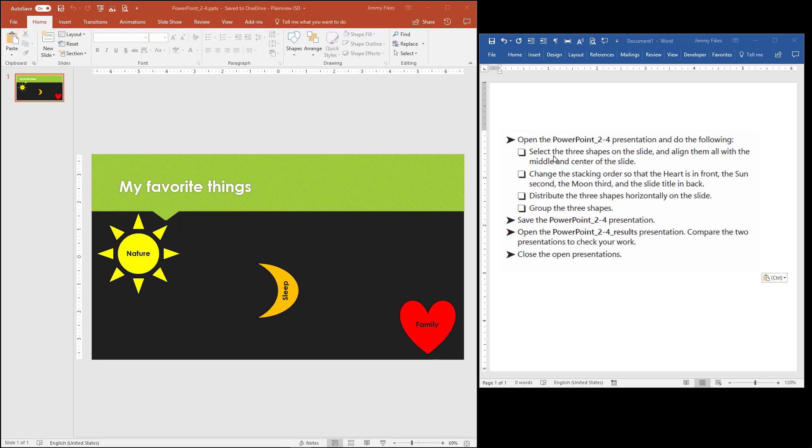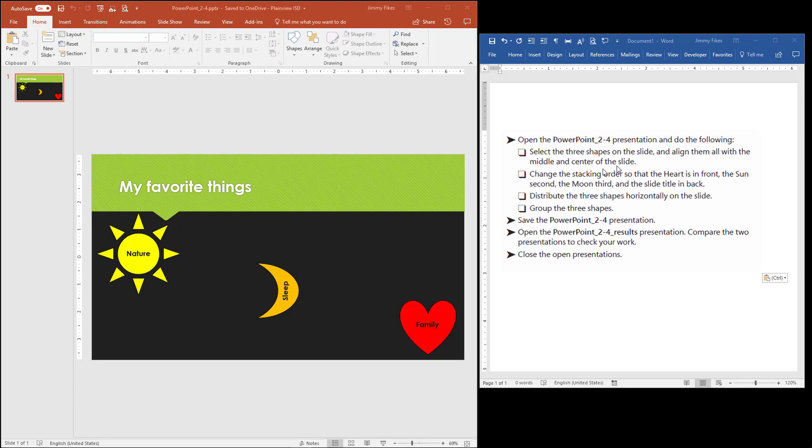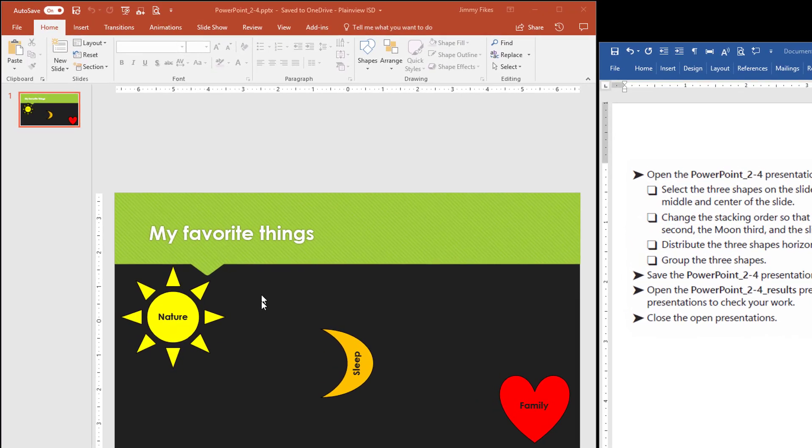And align them all with the middle and center of the slide. So it's very easy to select the images.